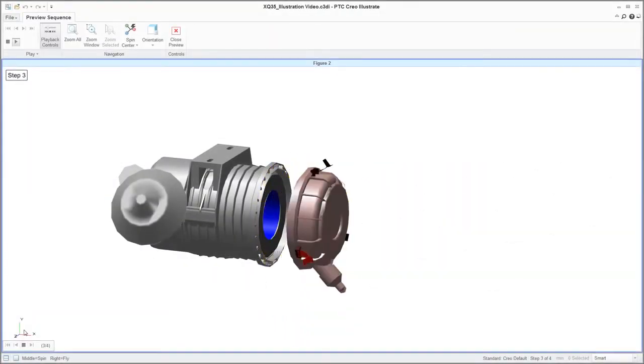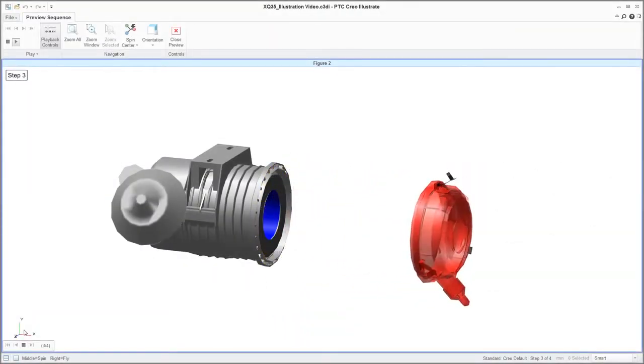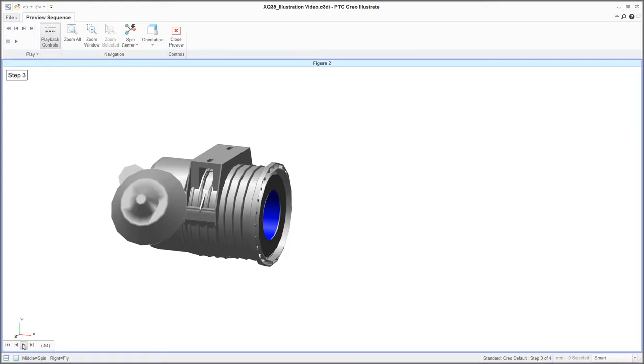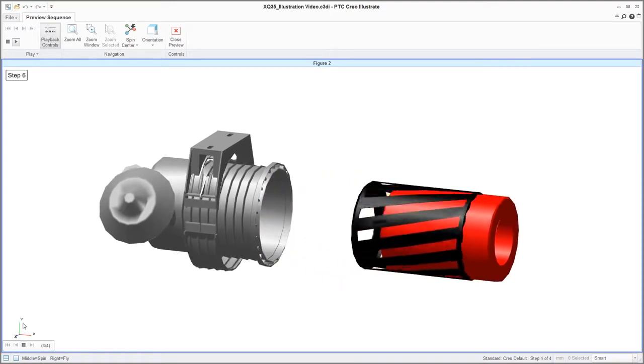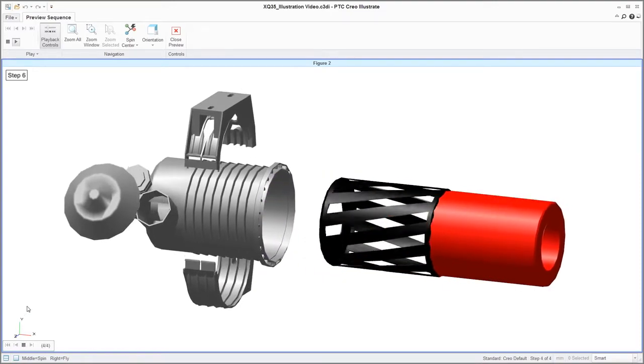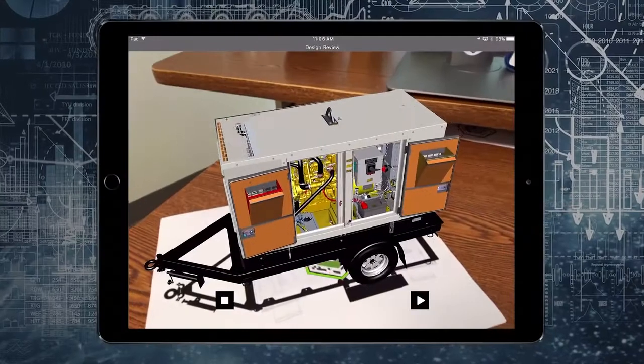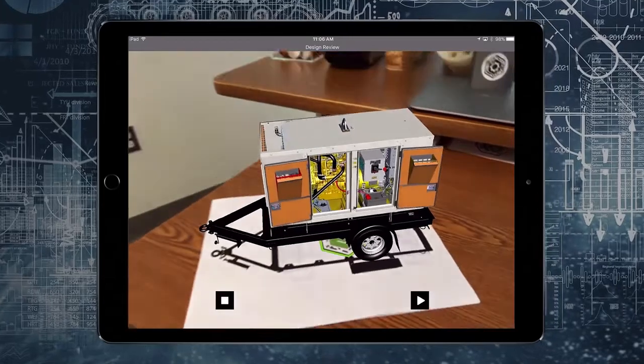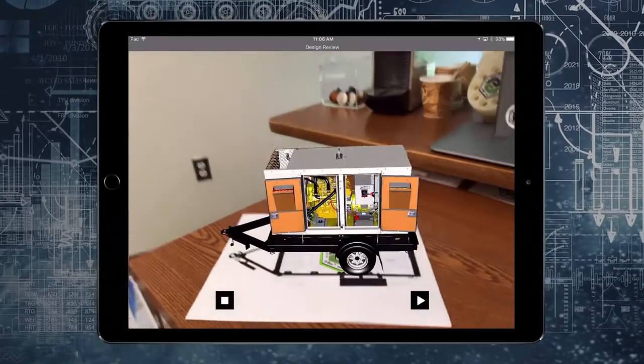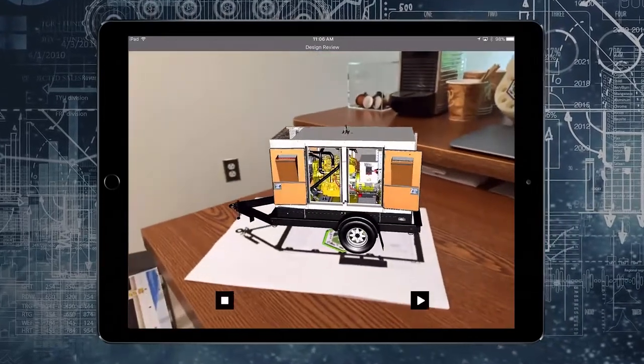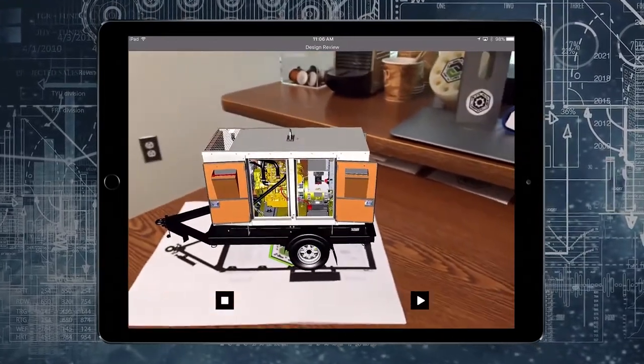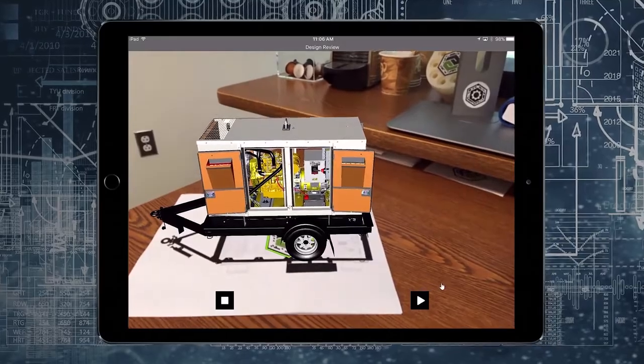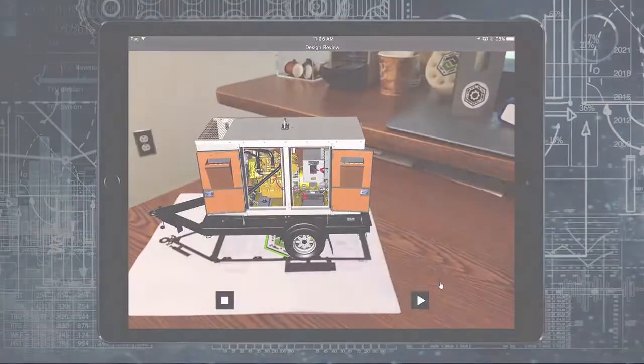A native integration between Creo 4.0 and Vuforia, the world's leading AR-VR platform, enables you to create visually engaging AR and VR experiences of your design. The result? A more effective design review process.